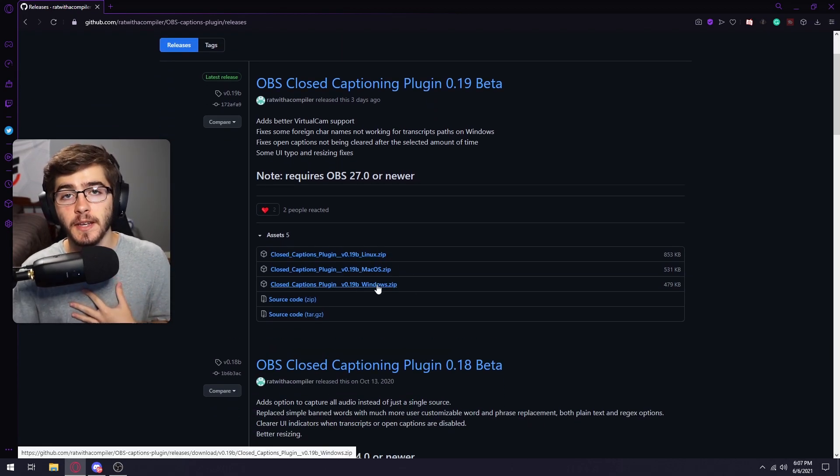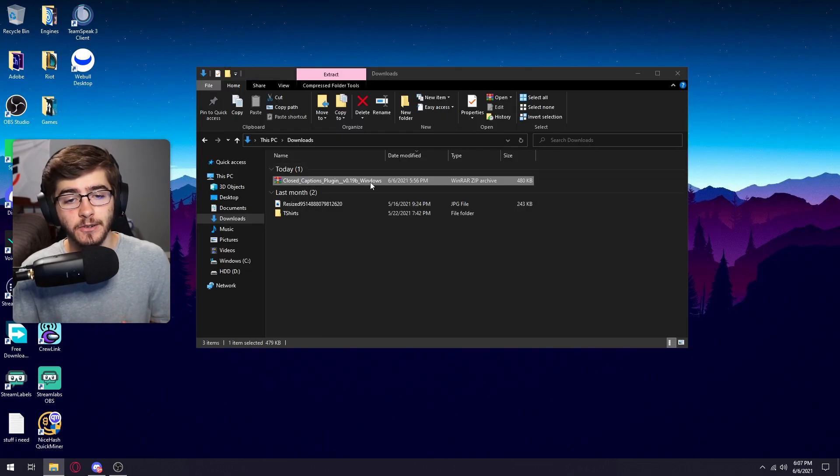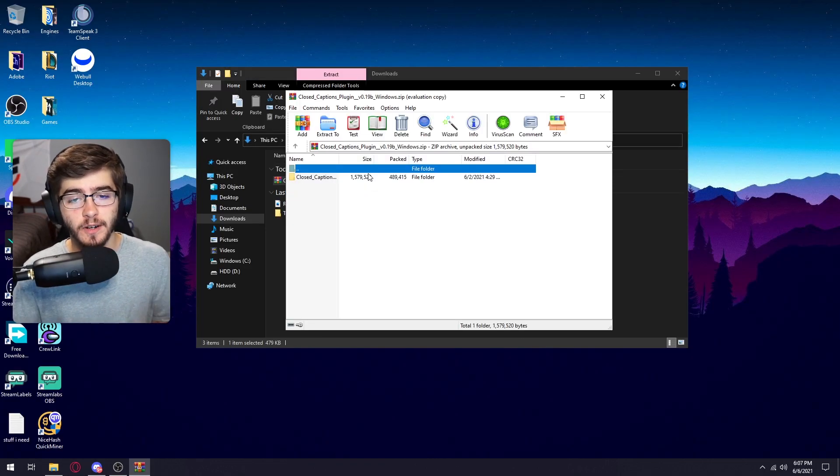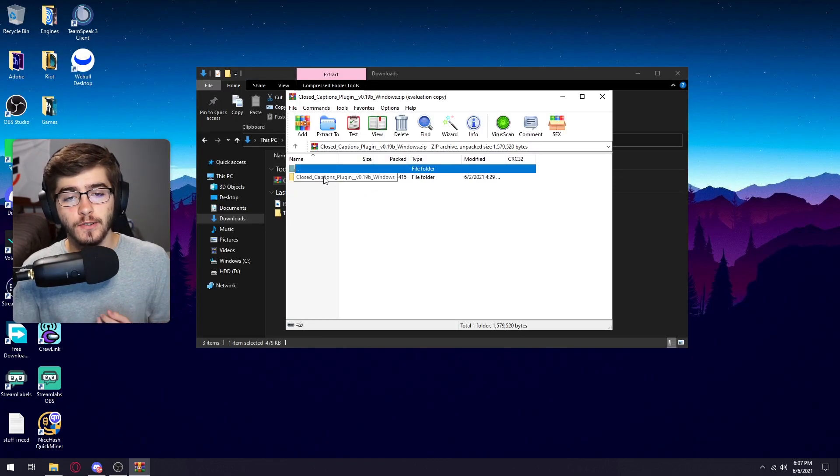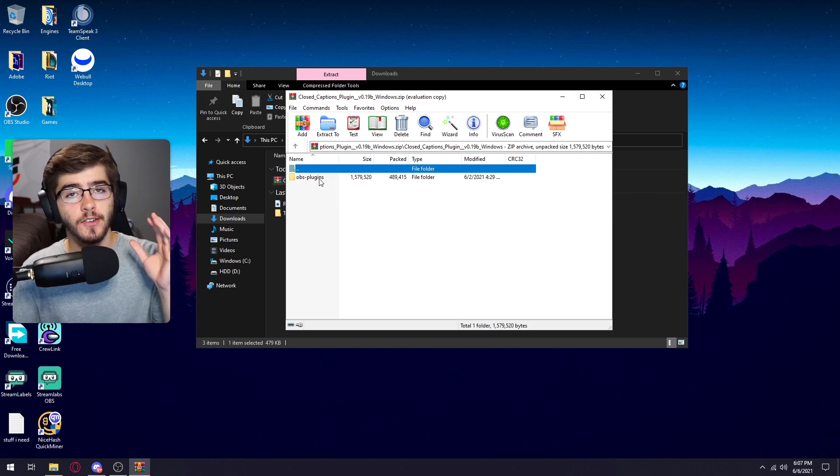But for me, it's just Windows. So I'm just going to download that. Once it's downloaded, you're just going to want to open it up and go into this folder where it says OBS dash plugins.